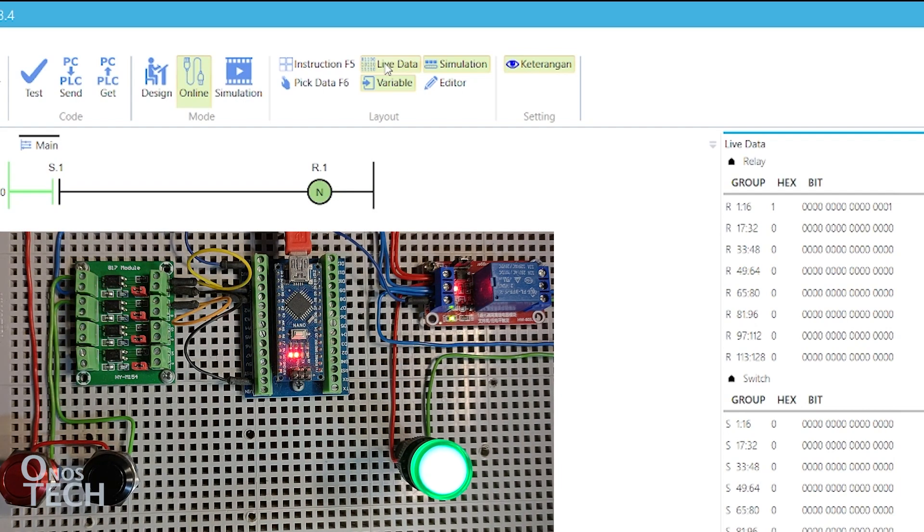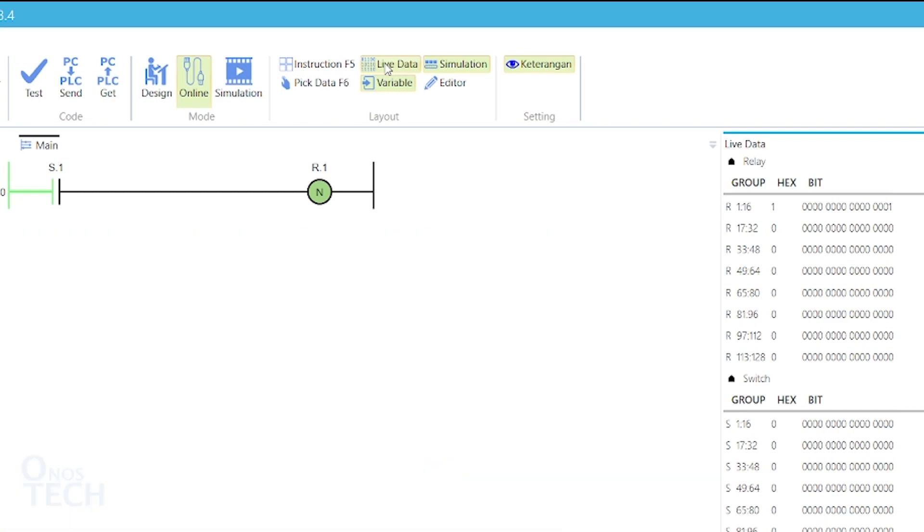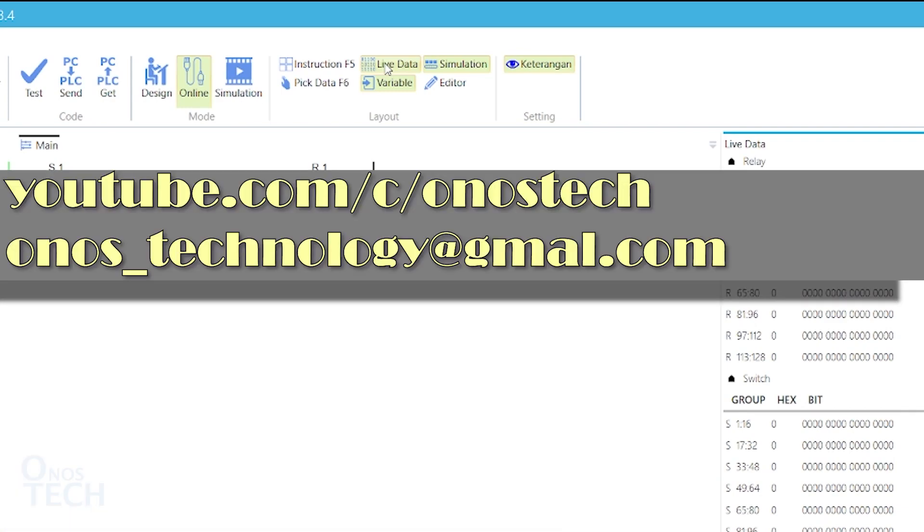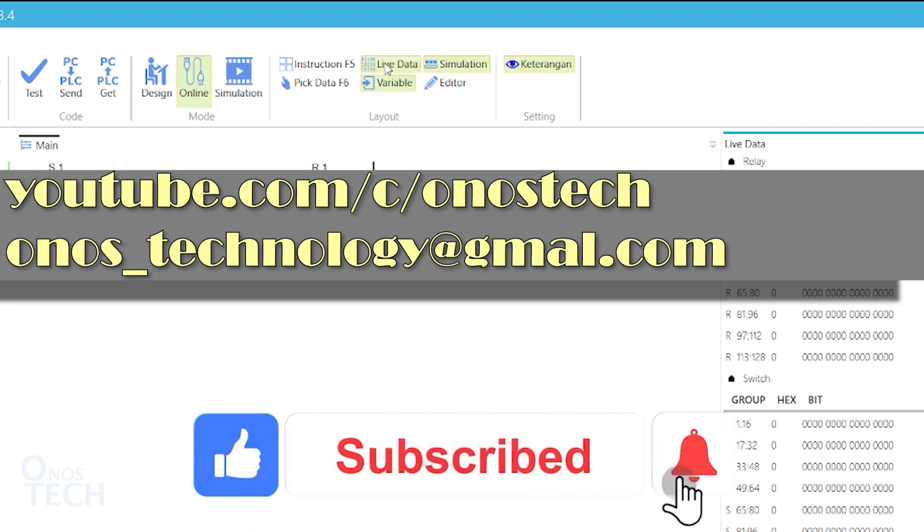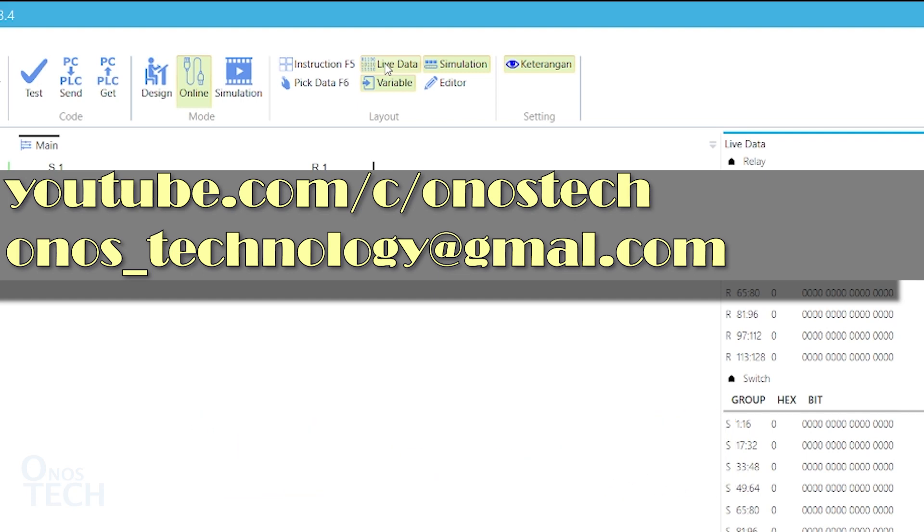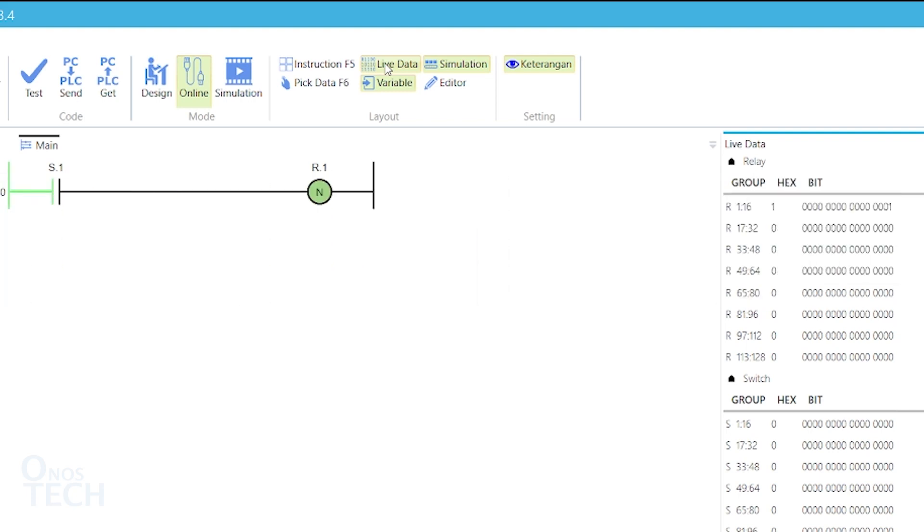We will continue with the other bit instructions in the next video. If you found this video helpful, please click on the like button, the subscribe button and the notification bell to keep receiving content from this channel. Let me know what you think about this video in the comment section. See you in the next video.